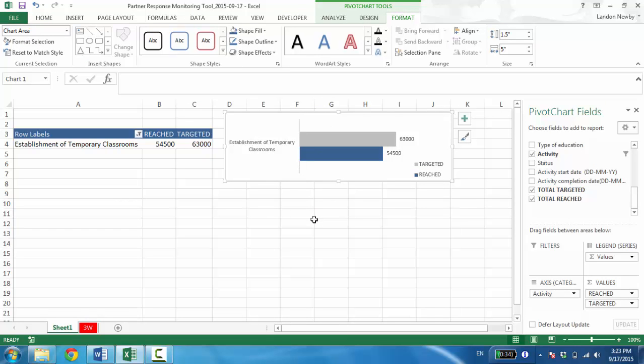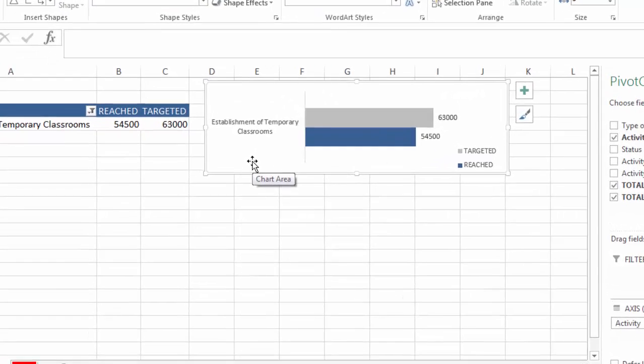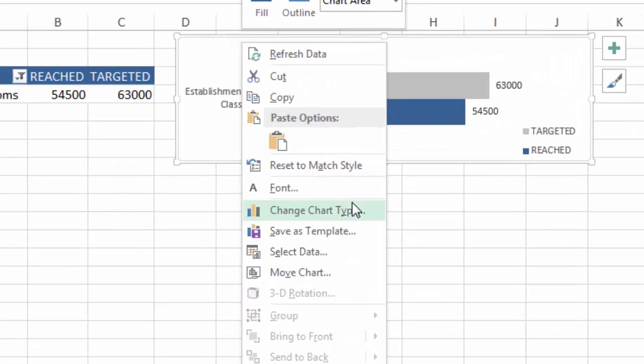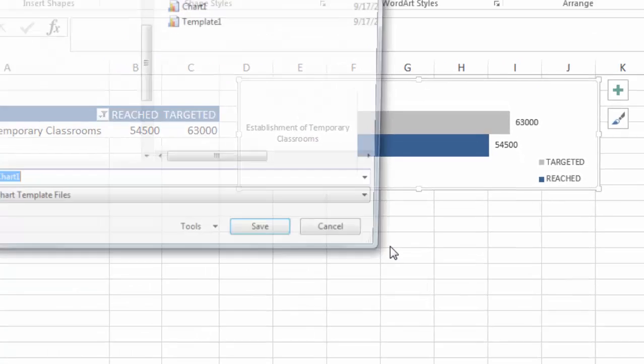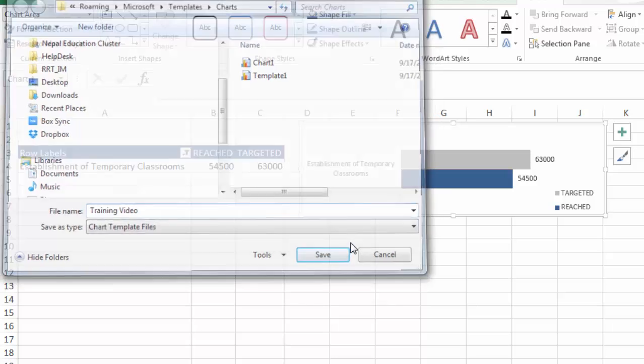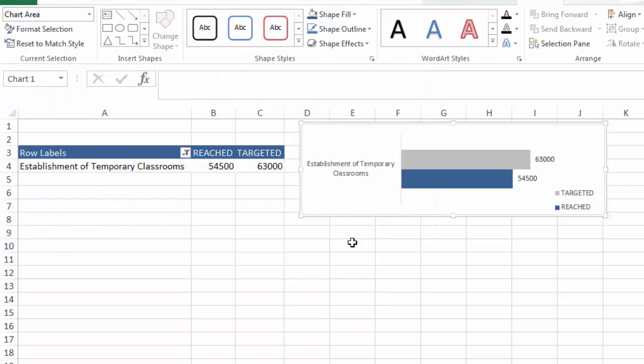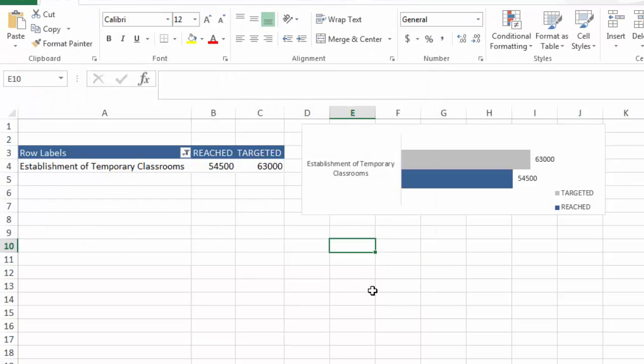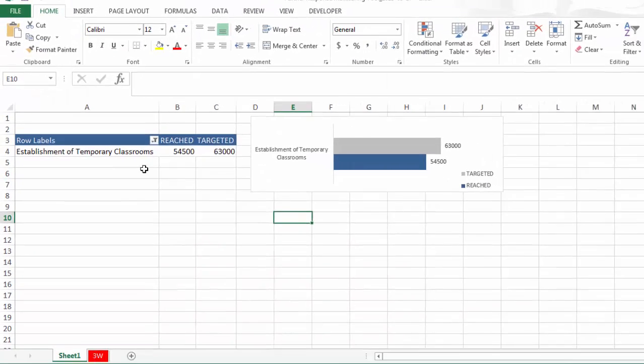Now this is a really great tip. Once you have the chart how you like it, right click and go to save this template. Let's call this training video. Save. And now it's prepared. I can use that again later.